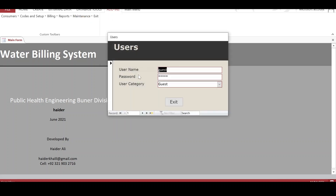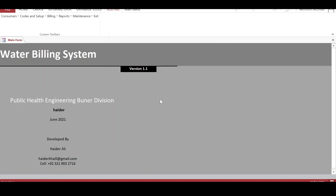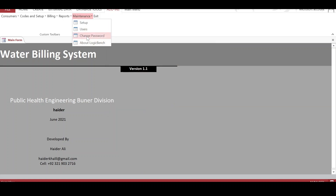We can add users to the system and we can also remove users. Similarly, a user can change his password.